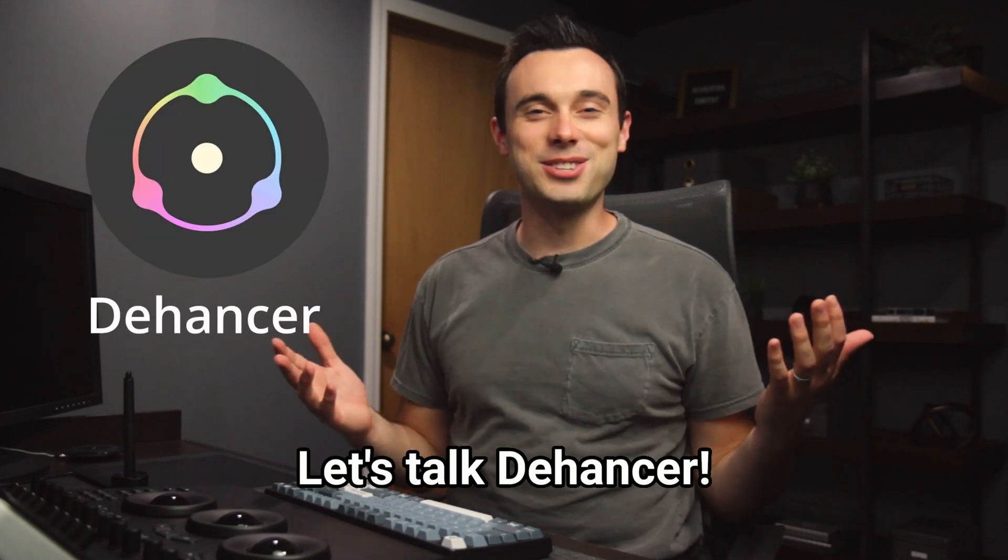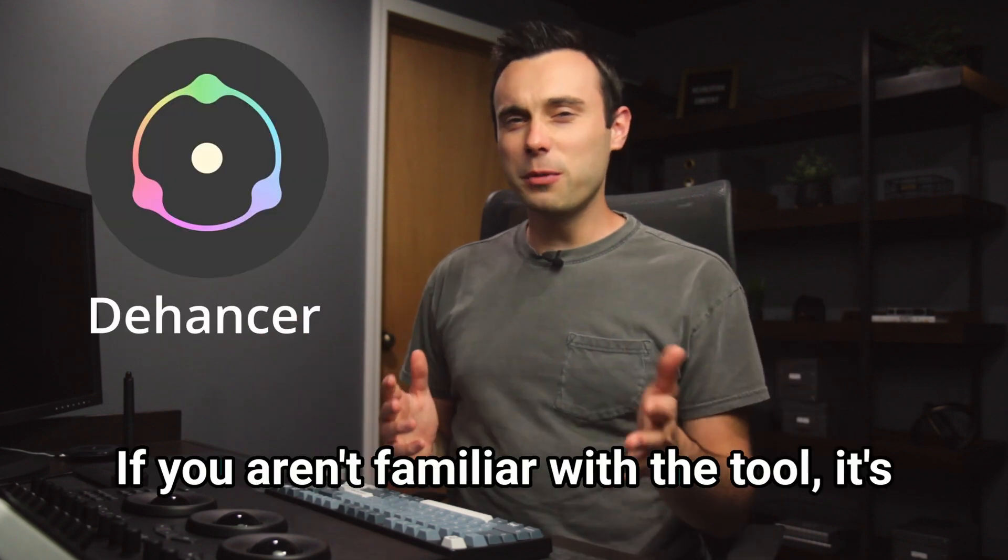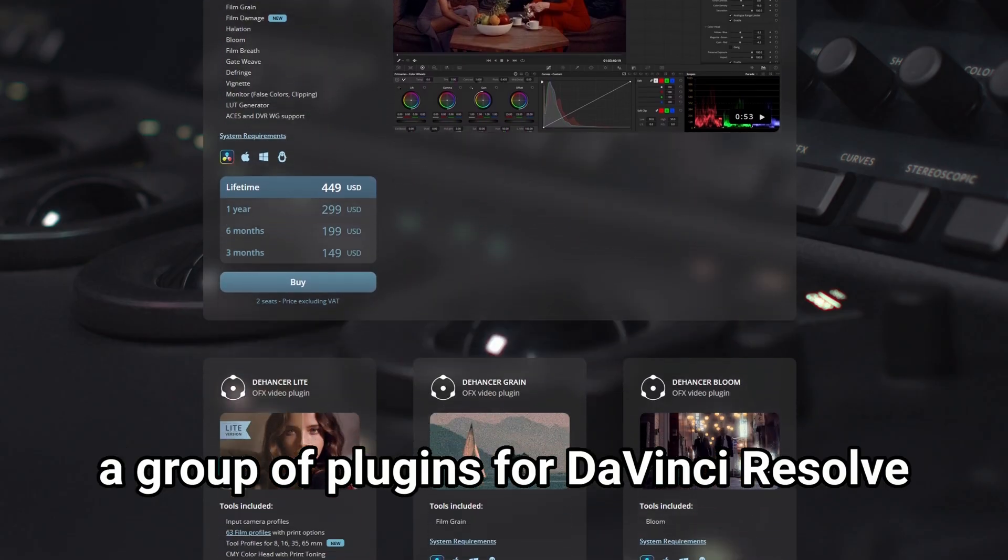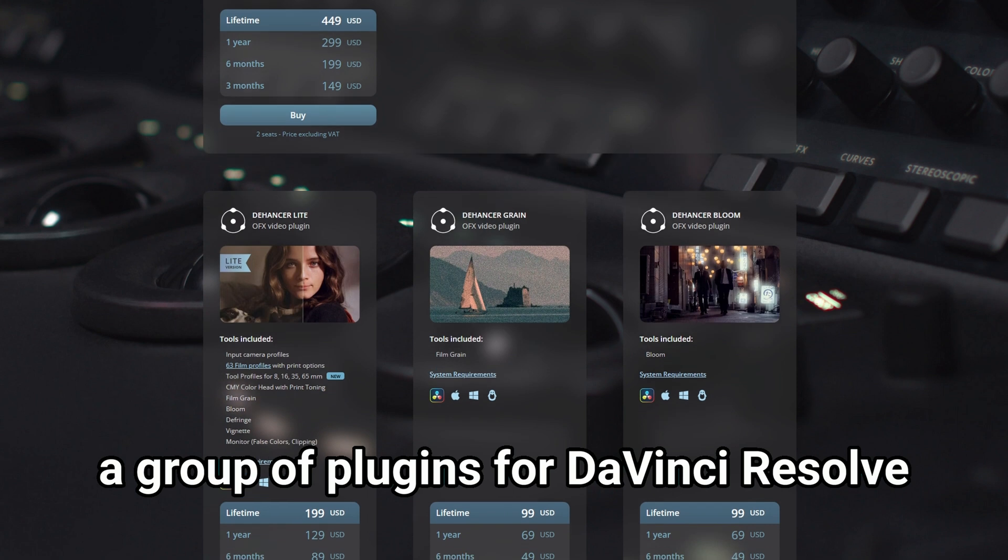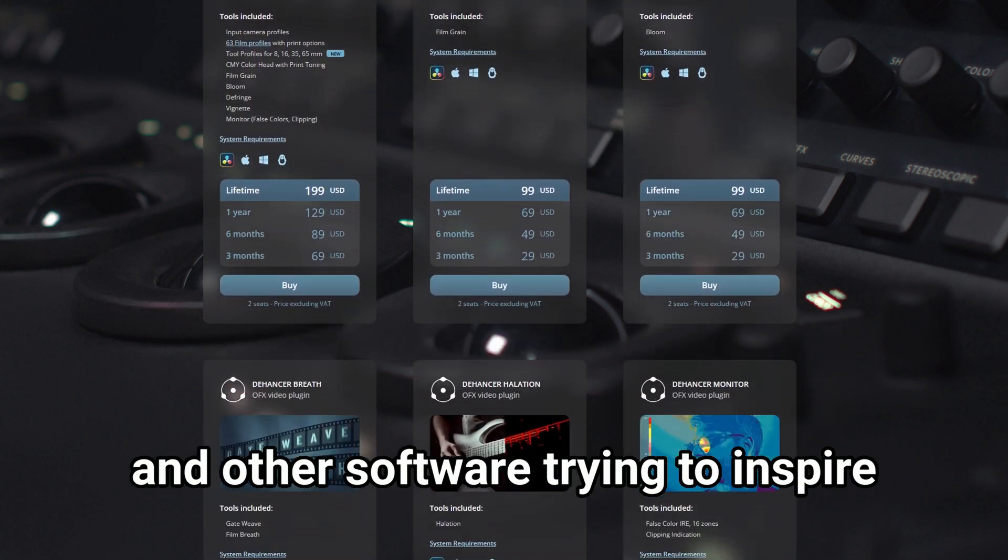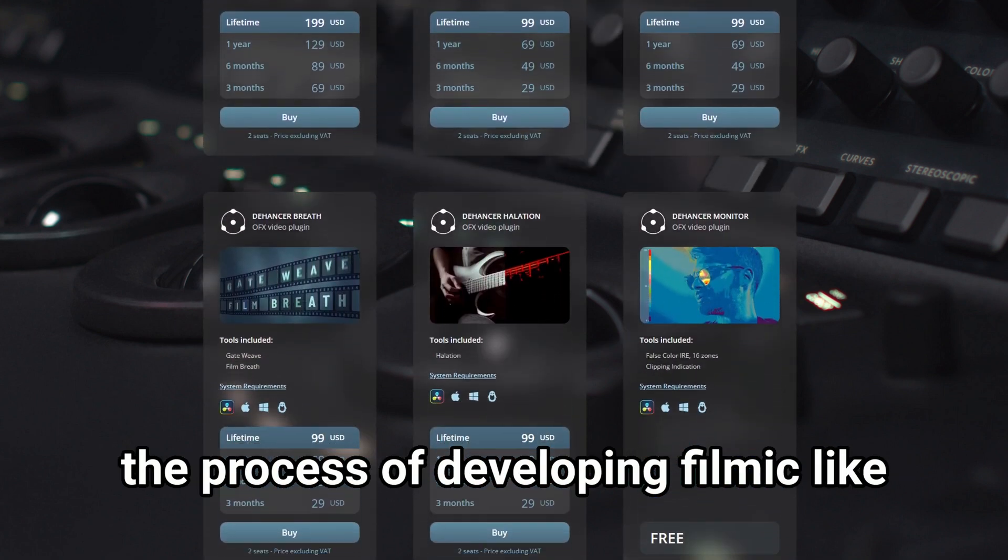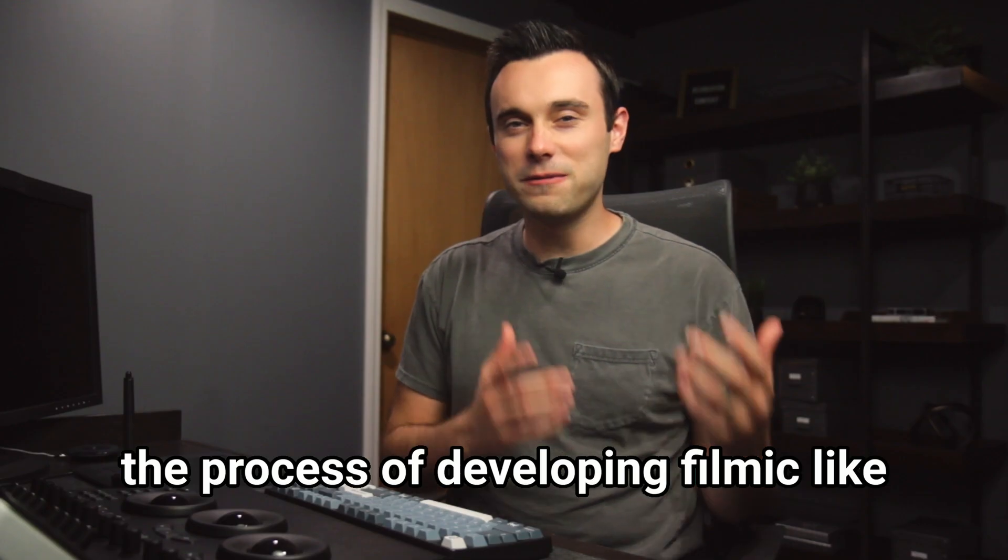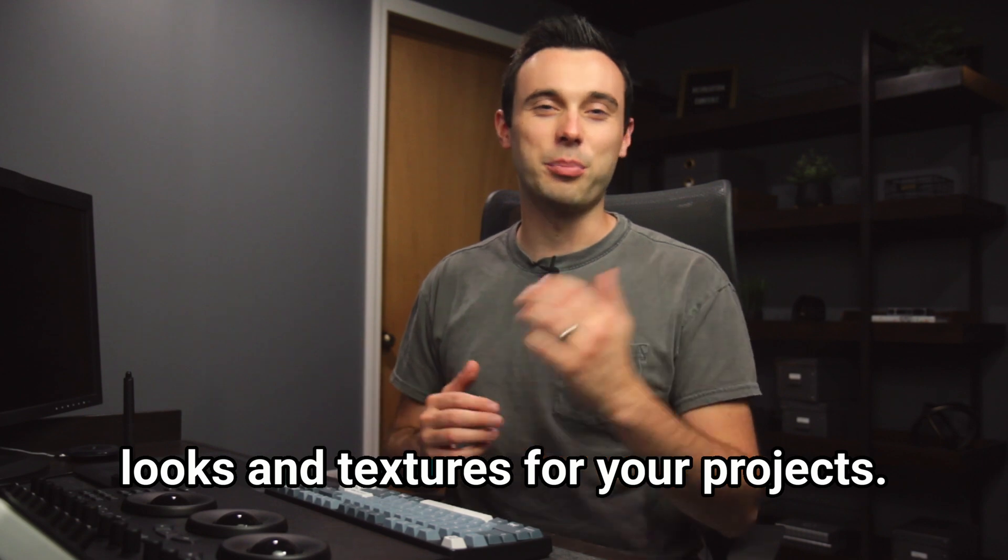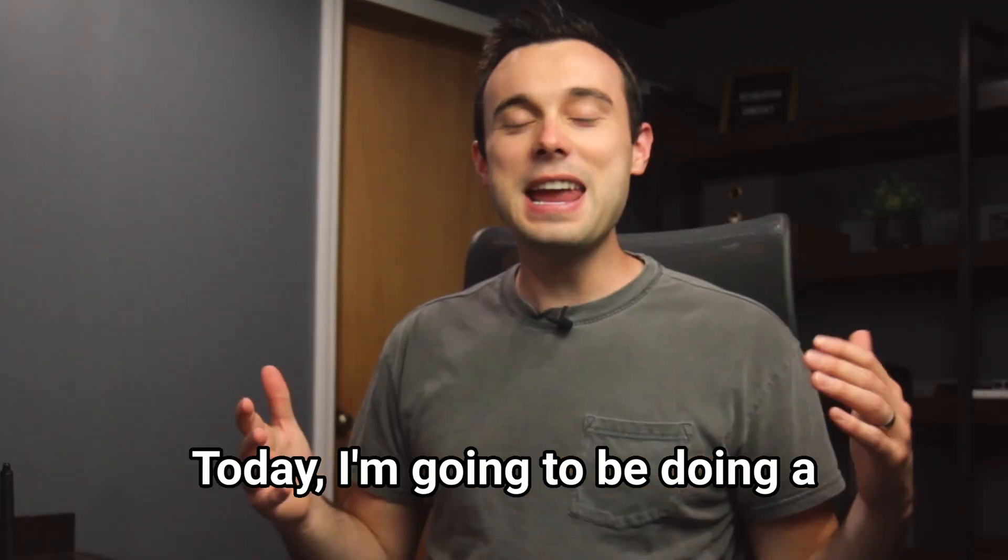Let's talk Dehanser. If you aren't familiar with the tool, it's a group of plugins for DaVinci Resolve and other software trying to inspire the process of developing filmic-like looks and textures for your projects.